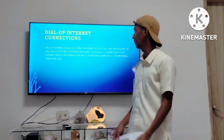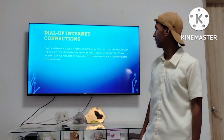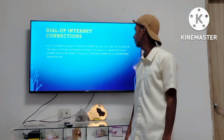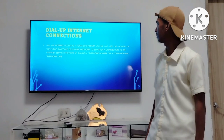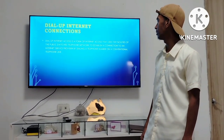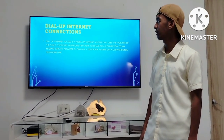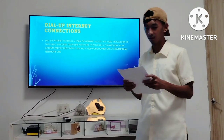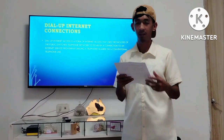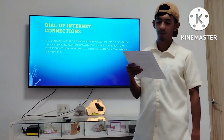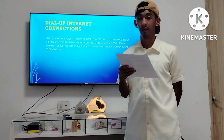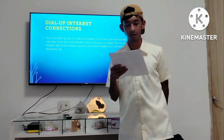Dial-up Internet Access is a form of internet access that uses the facilities of the public services telephone network to establish a connection to an internet service provider by dialing a telephone number on a conventional telephone line. Dial-up Connection connects to the internet at a data transfer rate using a regular phone line and an analog modem.